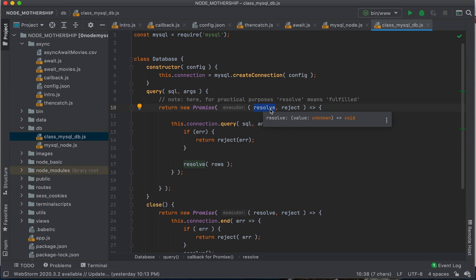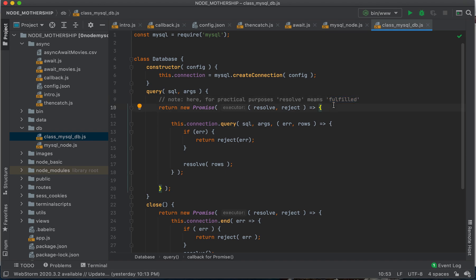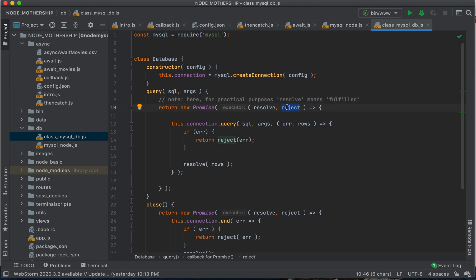And resolve here, it just means fulfilled. Remember in my previous videos, these videos are sequential. They go one, two, three, four, etc. If you don't know what fulfilled means, you need to go back to the earlier videos in this series. Fulfilled, it just means it completed normally, right? It did what it was supposed to do. And it didn't encounter an error.